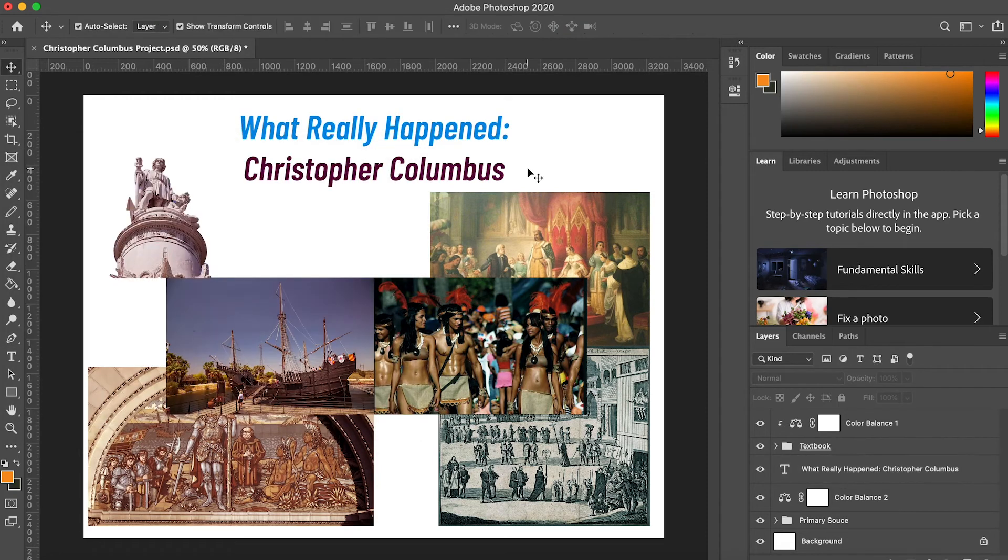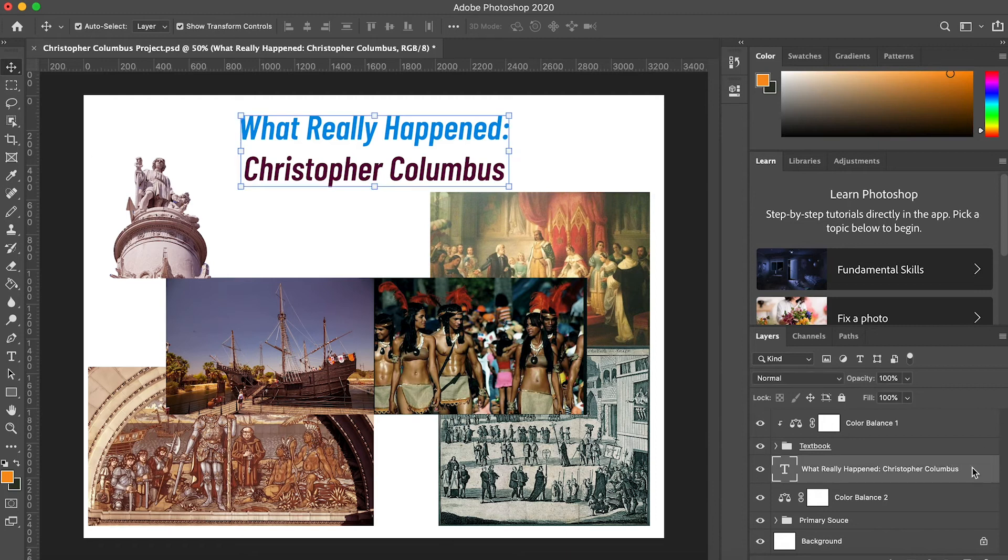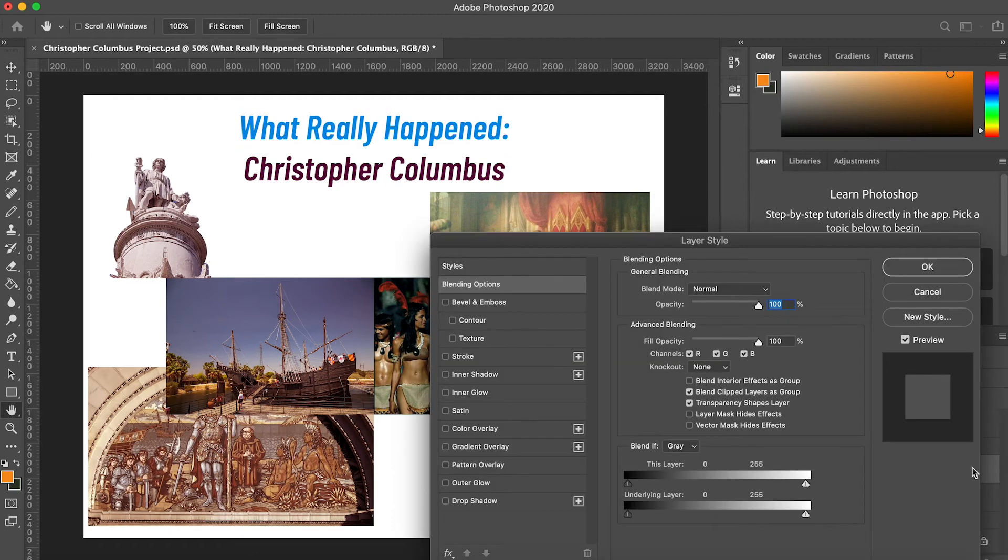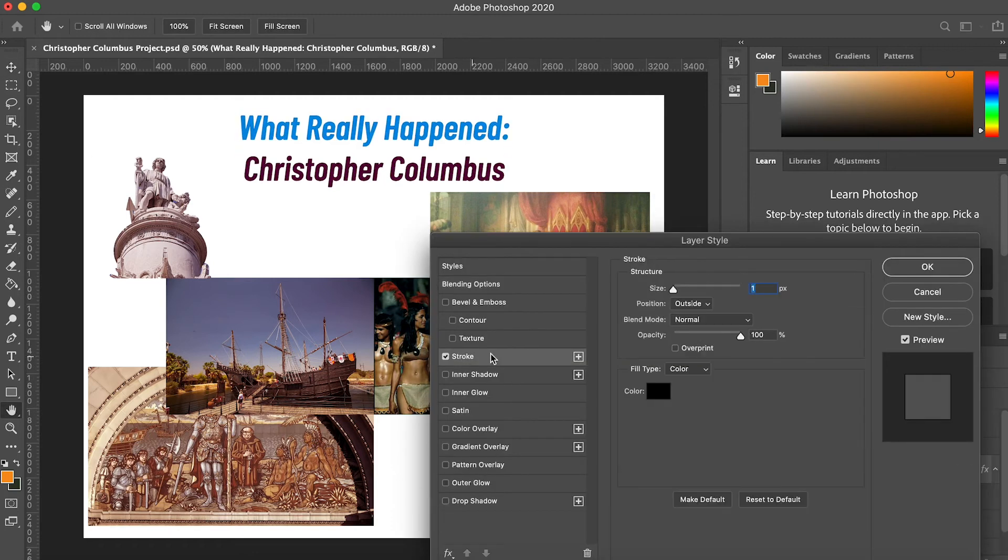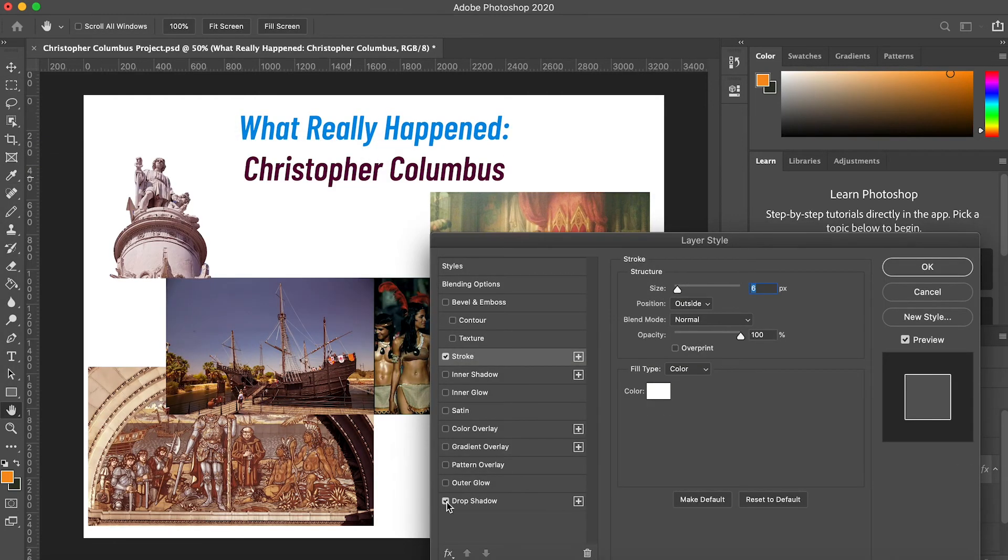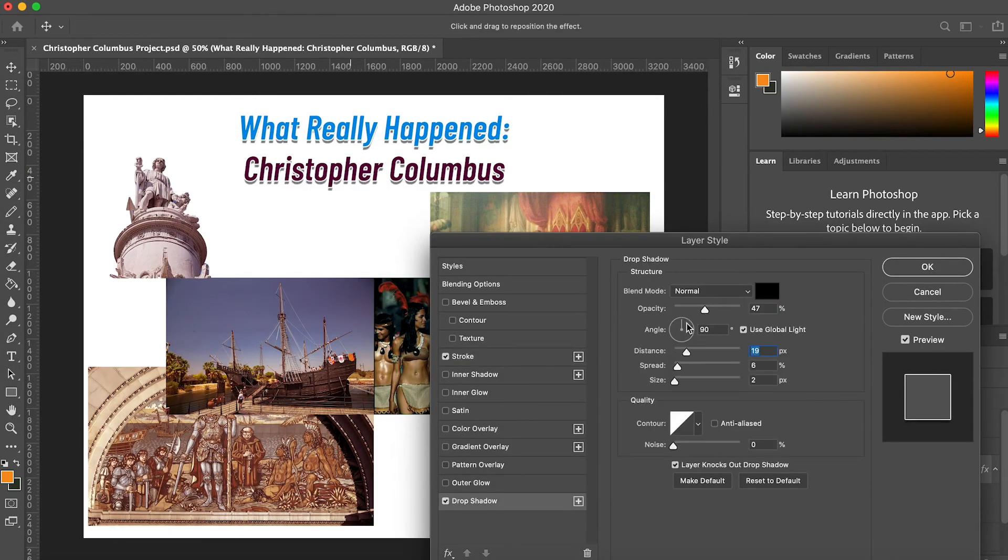If I double click on my text layer, I can open up my layer styles and customize my text further by adding drop shadows or outlines.